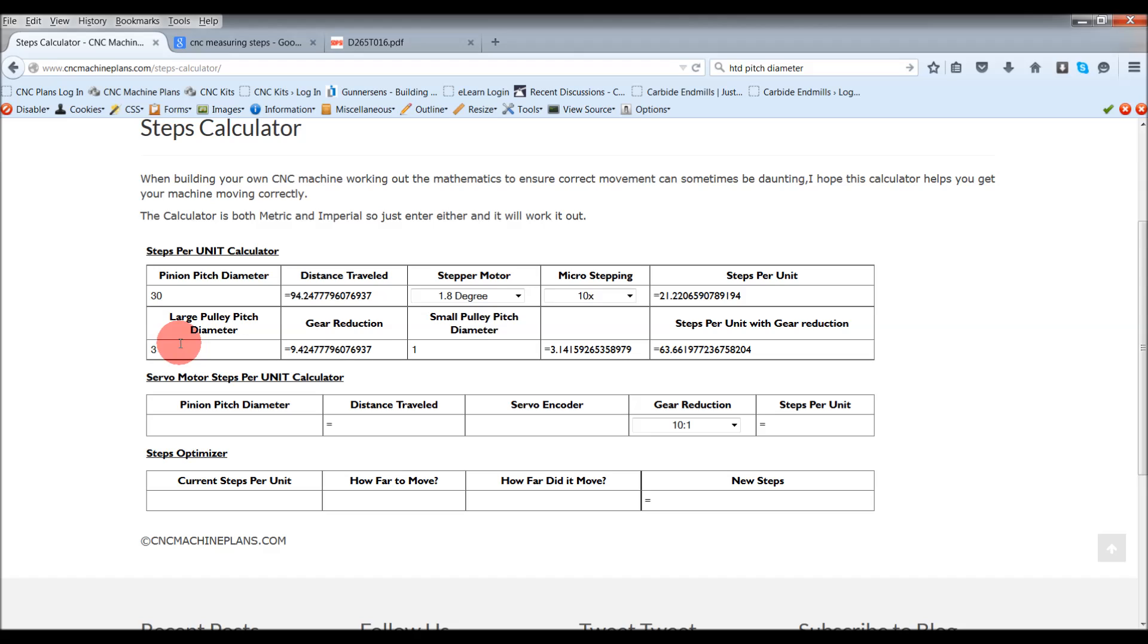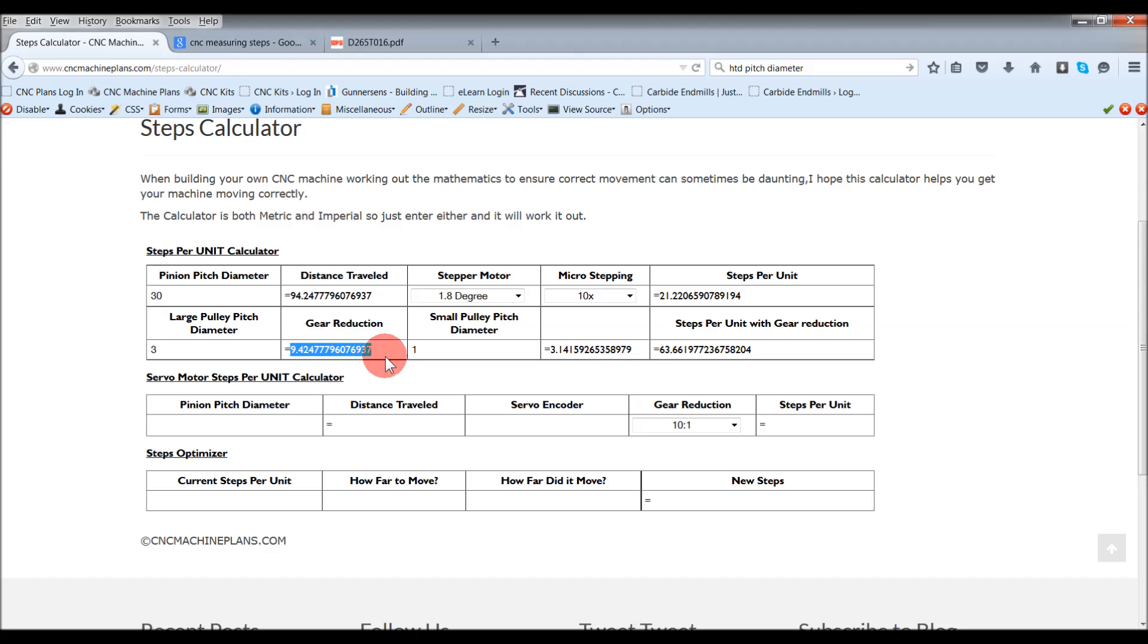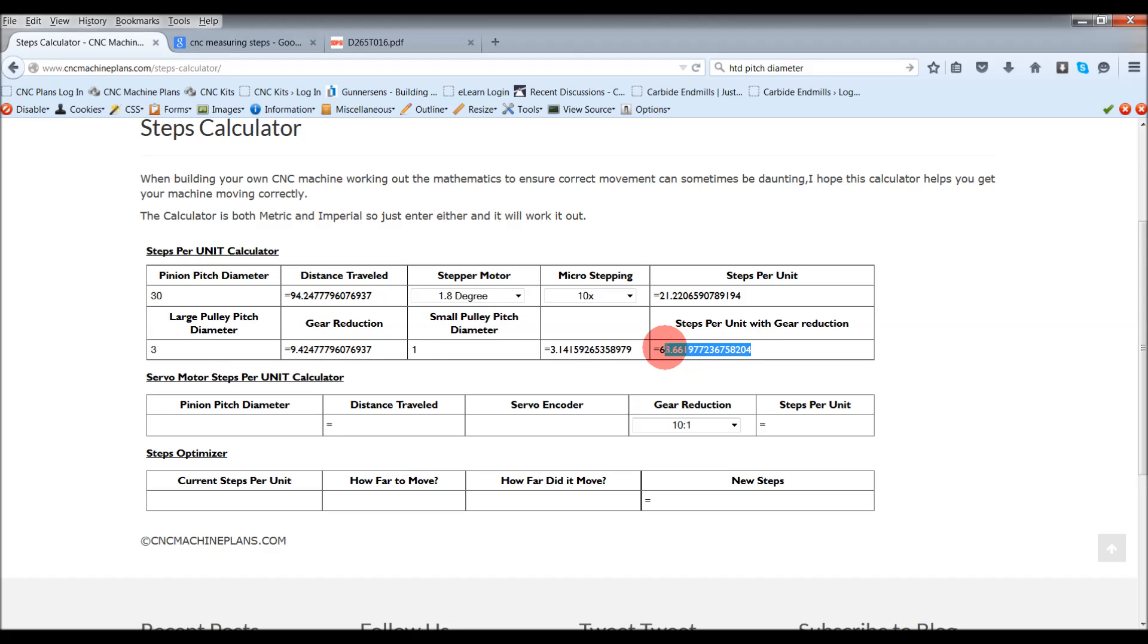Then that works it out. These figures here are based on the same thing. This is essentially saying it's a 3 inch pulley, so it would travel that far in one full revolution. 1 it would travel that far in one full revolution, but 3 to 1 reduction, this is your new figure for traveling 1mm.